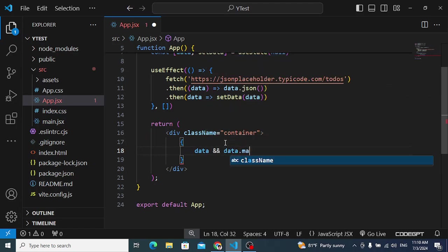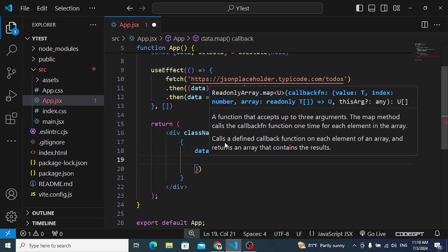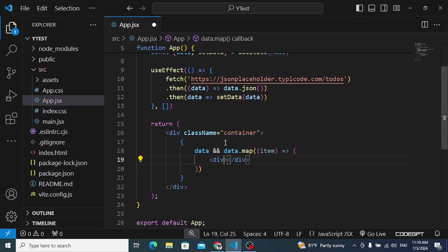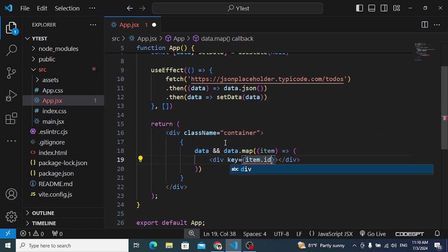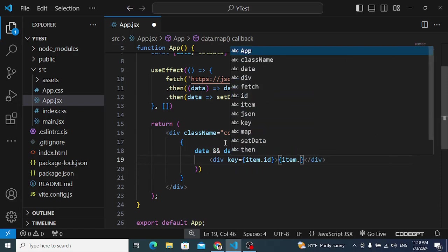Now let's print this data. We write curly braces and use the data.map function to iterate over items if data exists. We'll render each item inside a div element, assigning item.id as the key and printing item.title as the content.